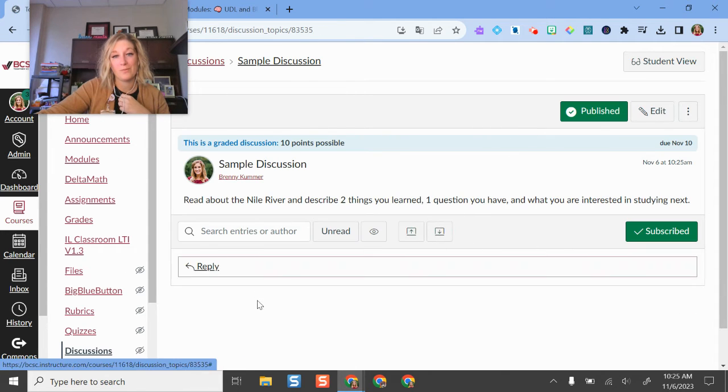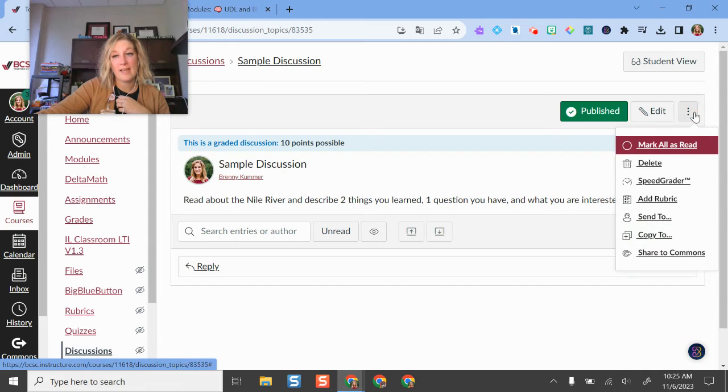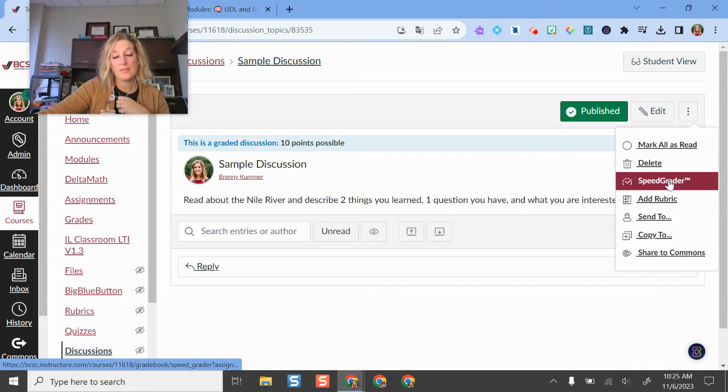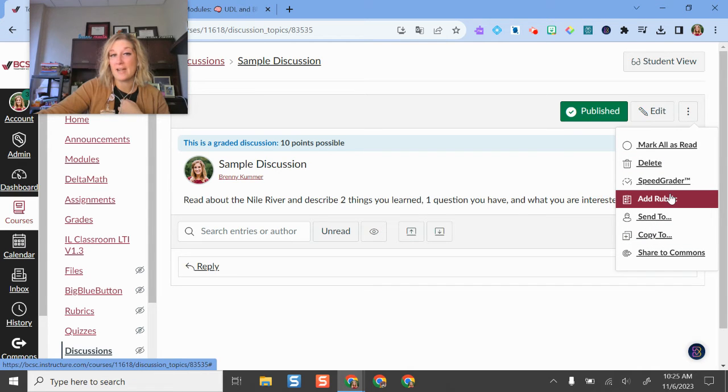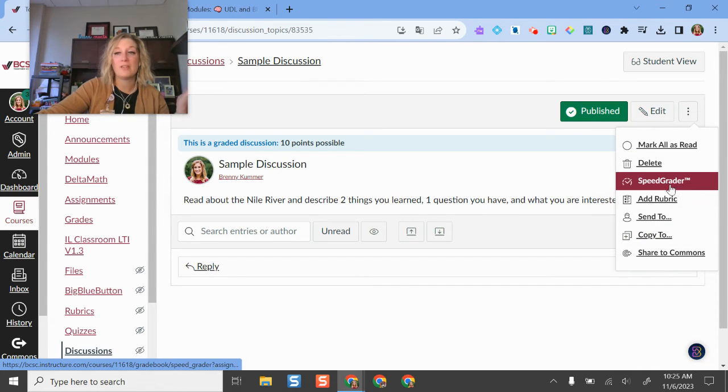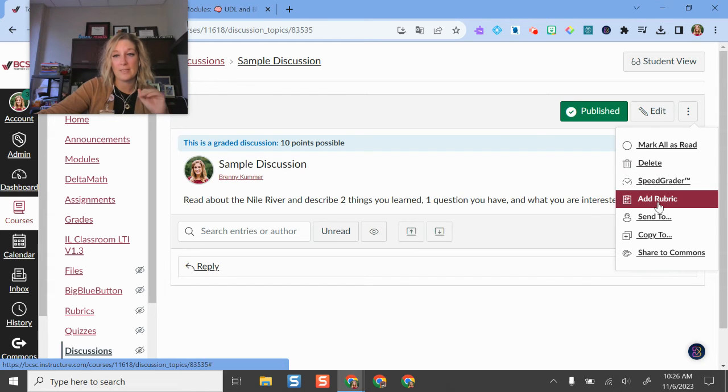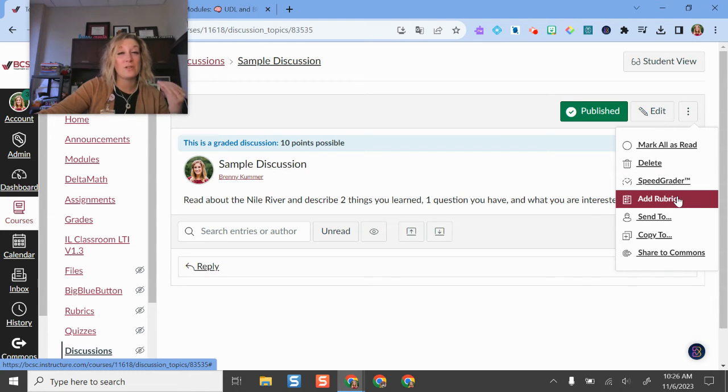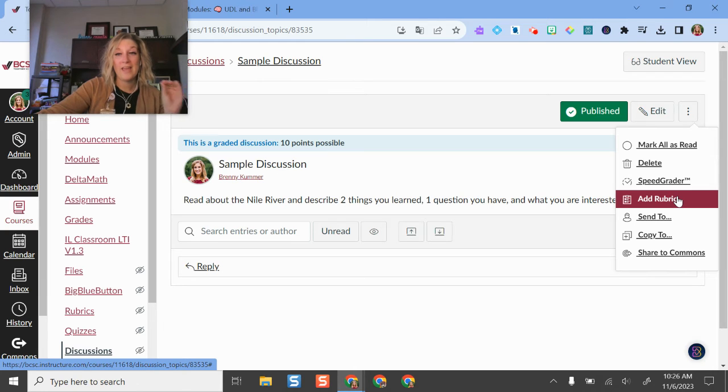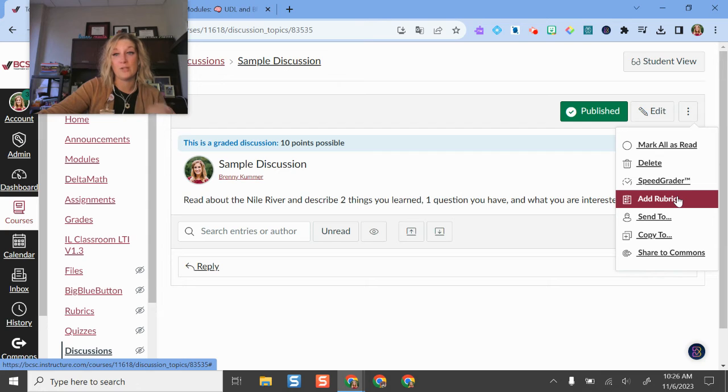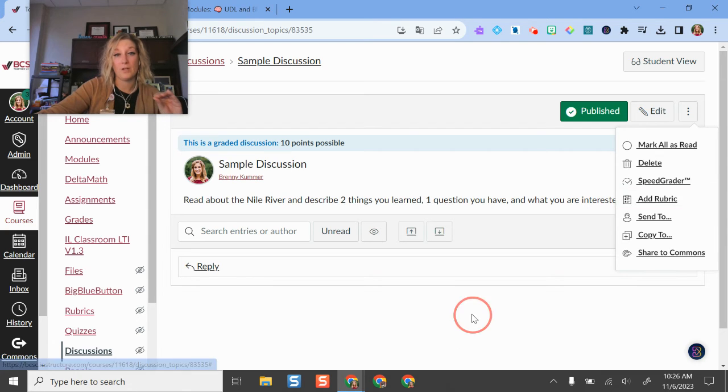I can even do peer reviews if I would like. I have additional options here where I can add in my rubric. You can launch speed grader here, but if you don't add a rubric it's not quite as amazing. I can add a rubric to this discussion so students know what I'm looking for. If you have specific things you want them to do, I would recommend that you add a rubric and publish it. You can build it all from here.